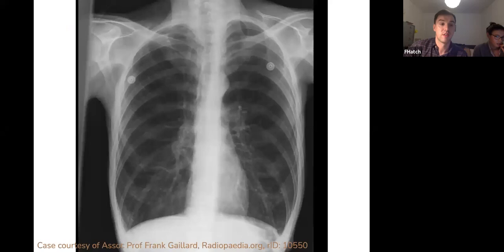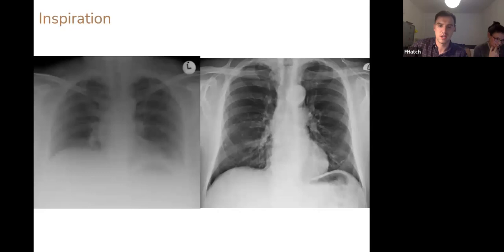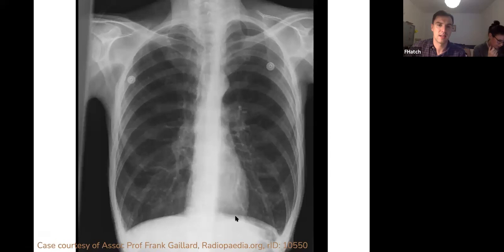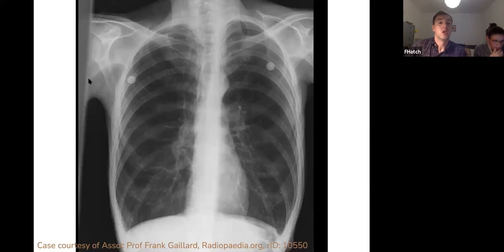Inspiration also helps identify hyperinflation, a feature of COPD and bullous disease. On this x-ray the diaphragms are much flatter than normal — flattening of the hemidiaphragms — and counting reveals more than ten posterior ribs above the diaphragm, consistent with hyperinflation. This is not a technical factor of the film itself, but something you can pick up that gives a clue to underlying disease processes.